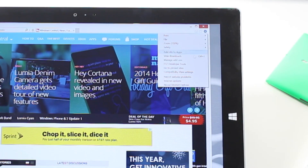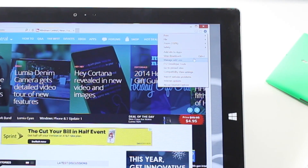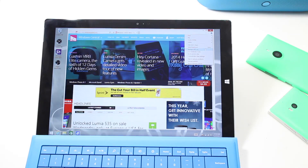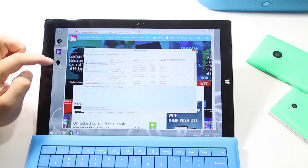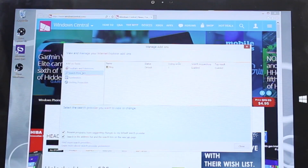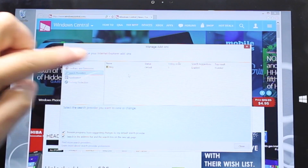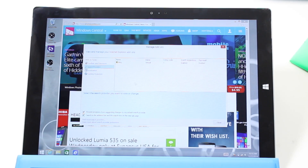I'm going to click on that, and then there's an option here to manage add-ons. I'm going to select that. Now take a look over here — there should be an option for search providers. I'm going to select that, and as you can see, Bing is the default search engine.